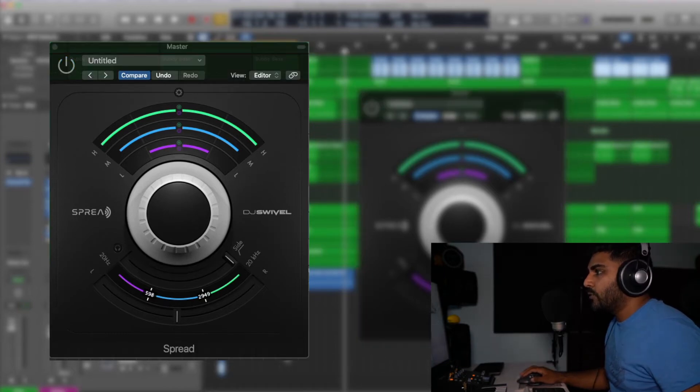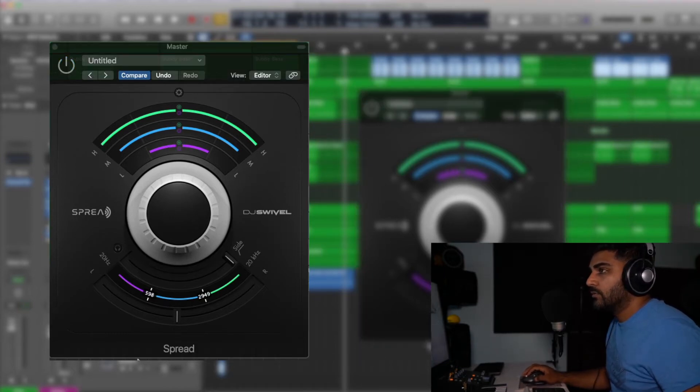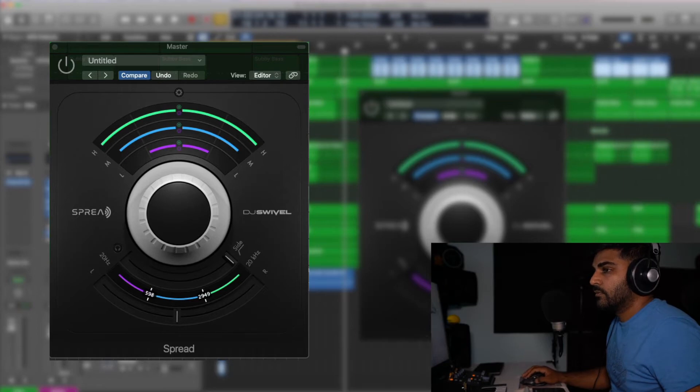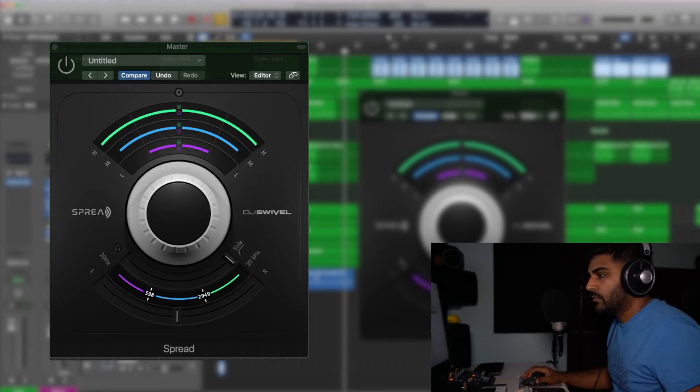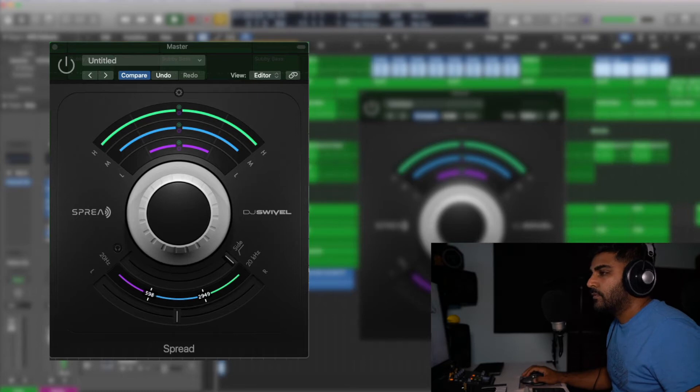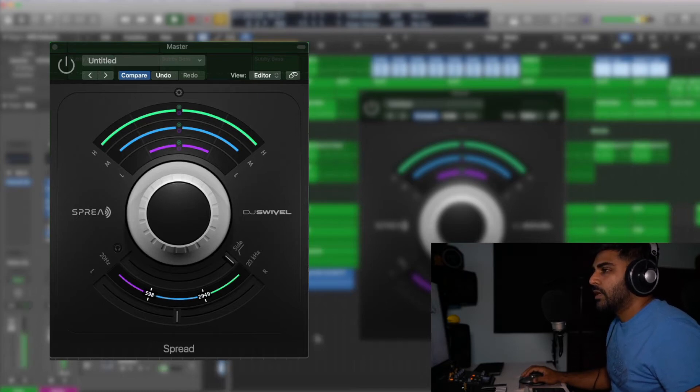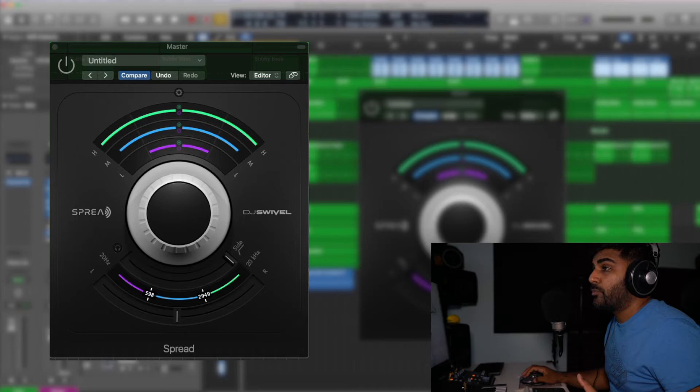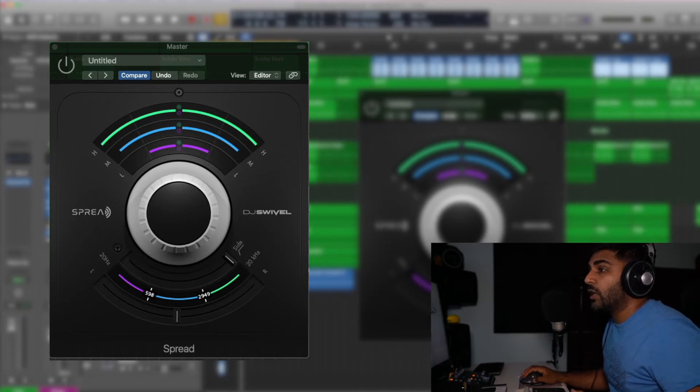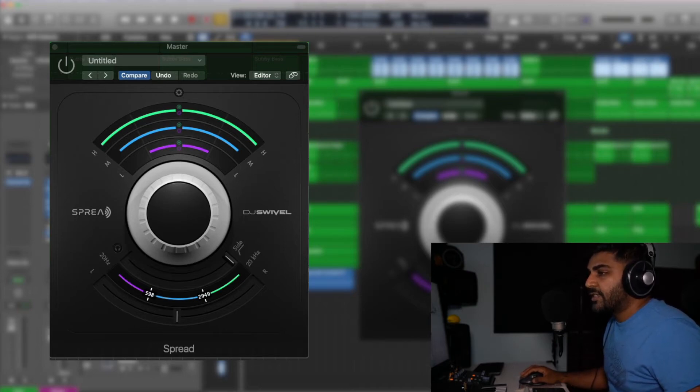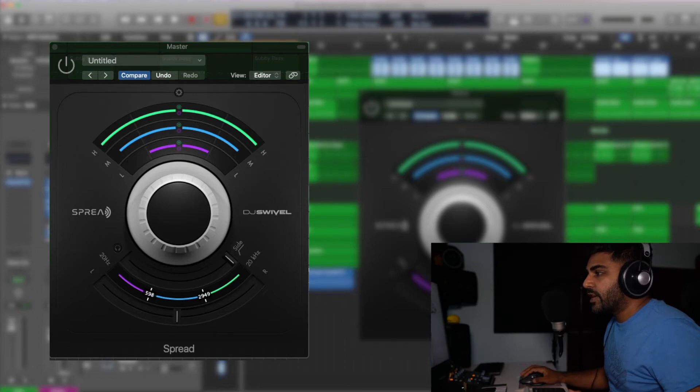So this is the track without spread enabled so you can see there's a lot going on there are a bunch of melodic elements as well as drums, percussion, effects, record scratches, all kinds of things going on.